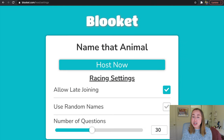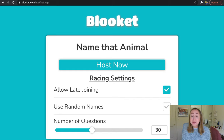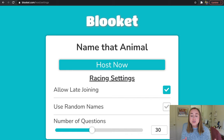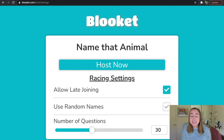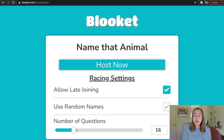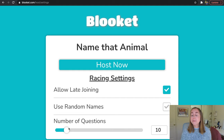Now I have a few settings to adjust before trying the game with students. First, it says allow late joining — I have this checked, meaning students can join late if you want. If you don't want that, uncheck the option. Next, use random names — if you don't want students' names tied to their players, check this so identities are randomized. Lastly, number of questions — it's automatically set to 30, but you can adjust that. I'm going to go down to 10 for today's video. Once ready, I'll click the host now button.